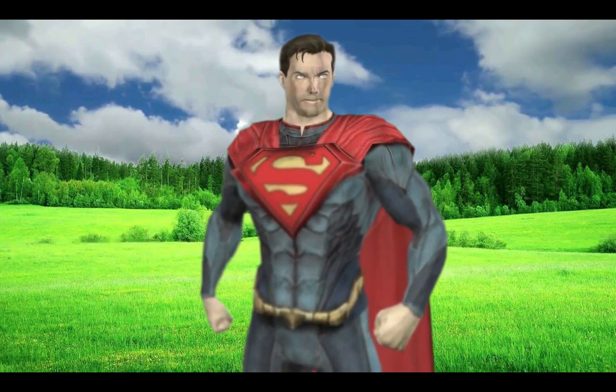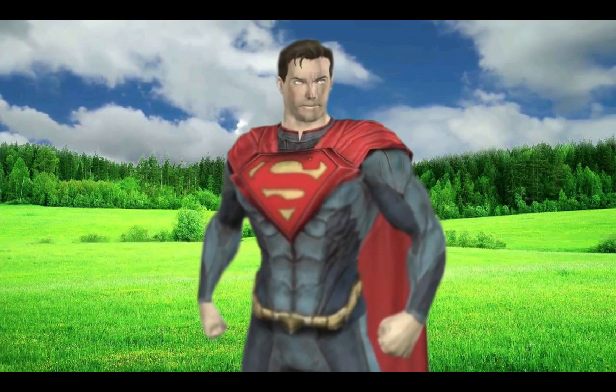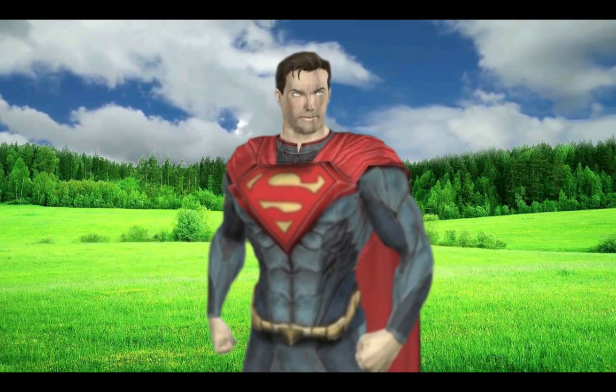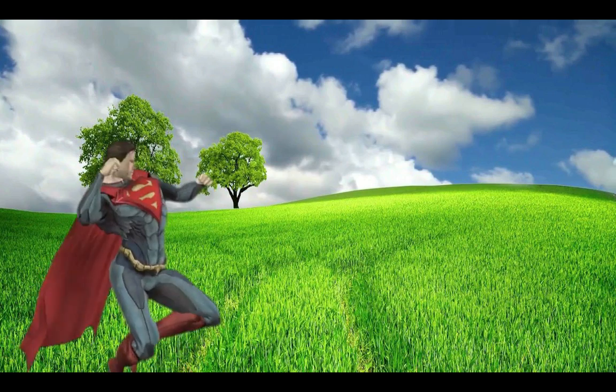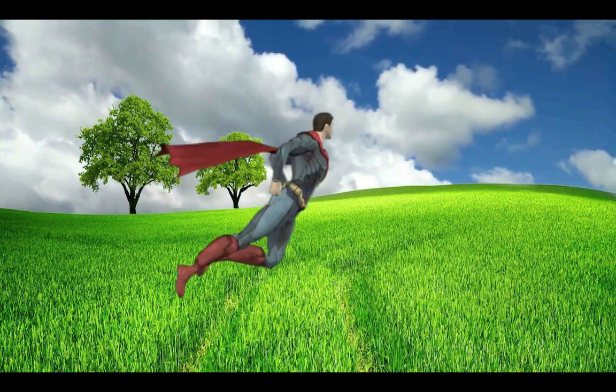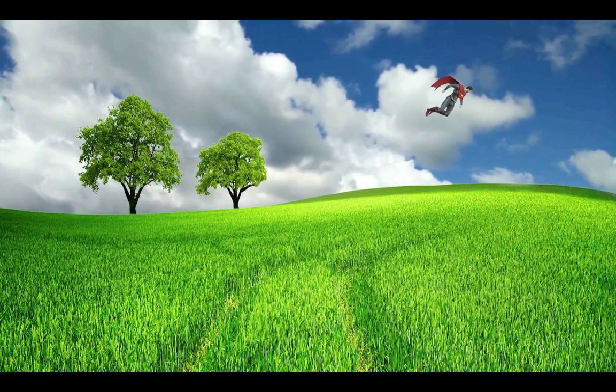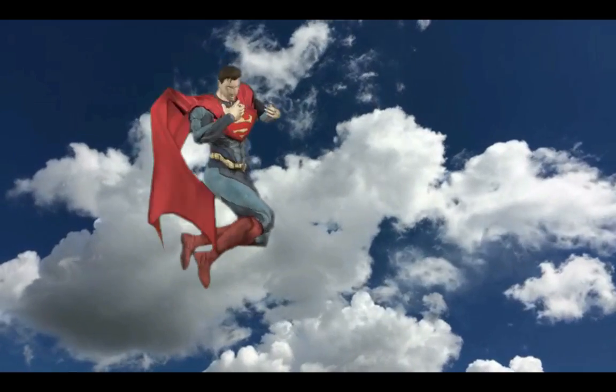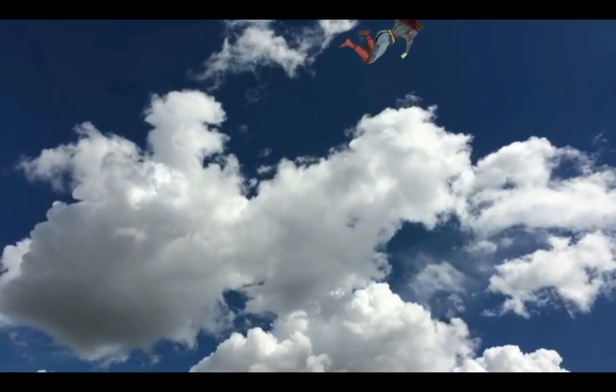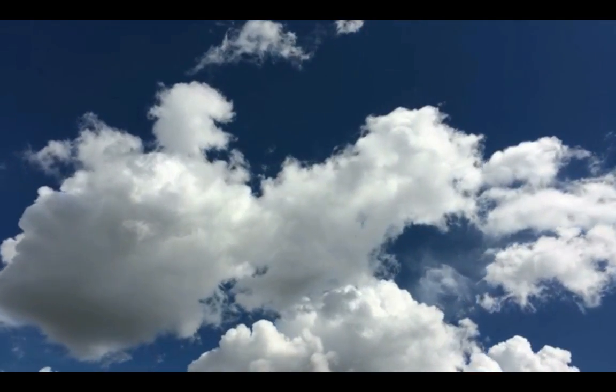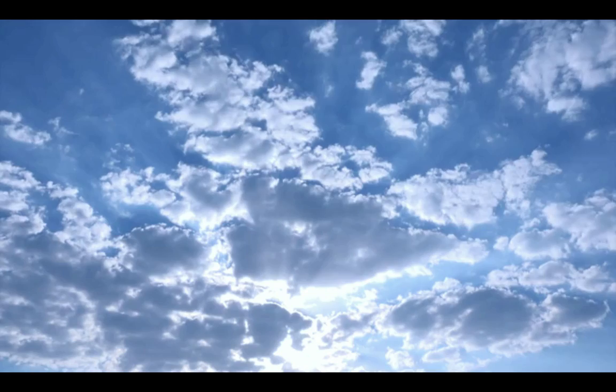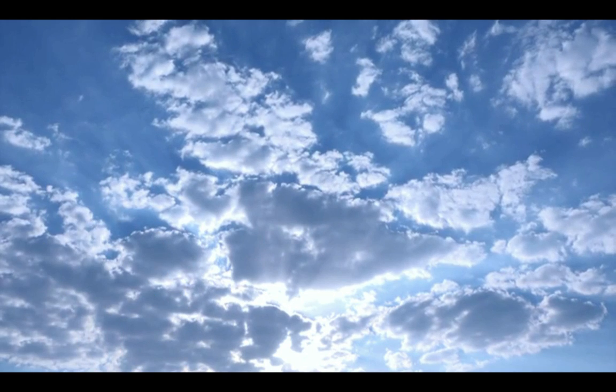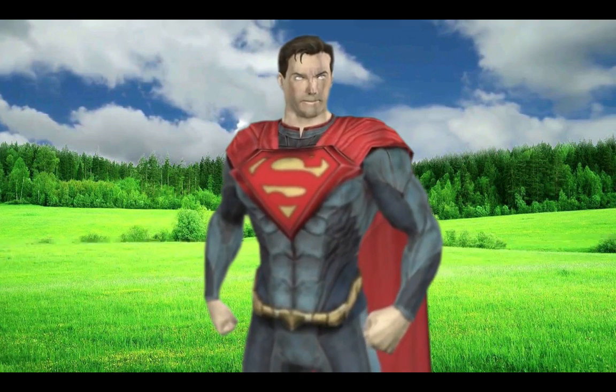After watching this video you will learn how to fly and land like Superman in Filmora X. So cool!